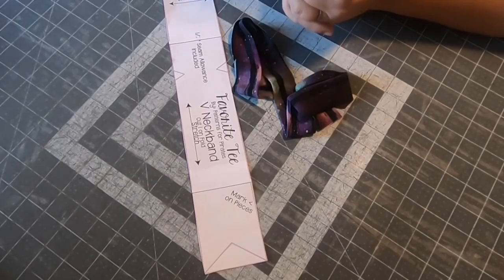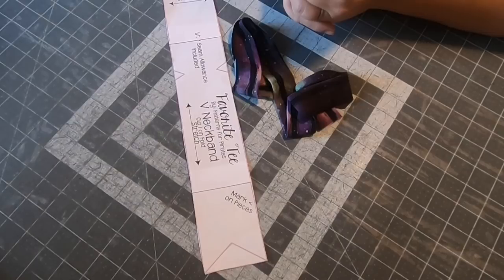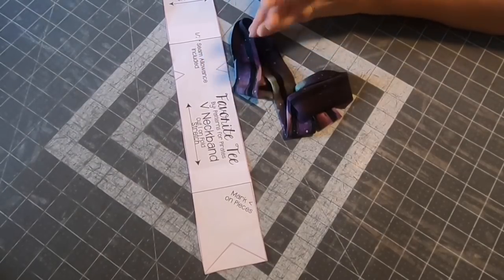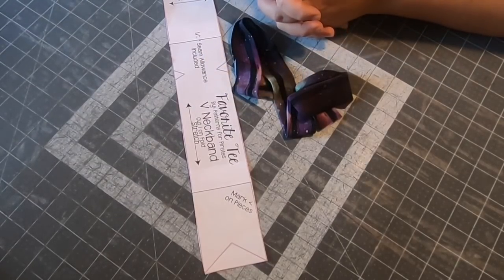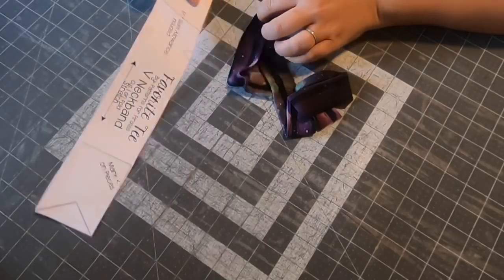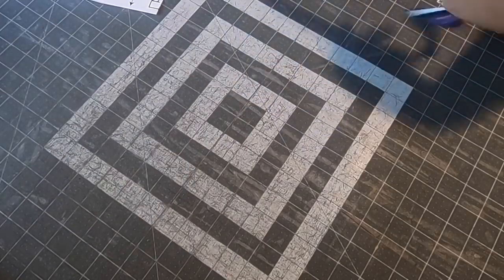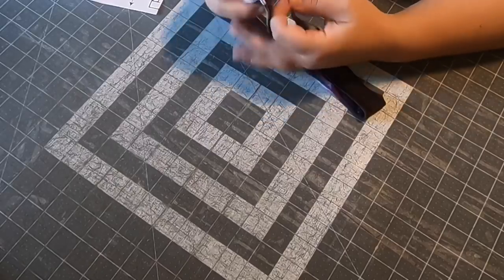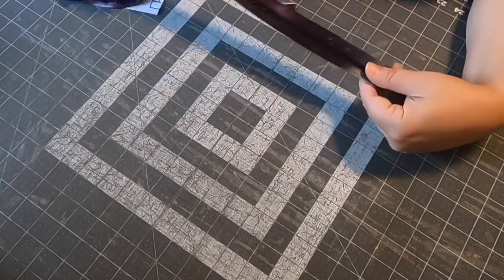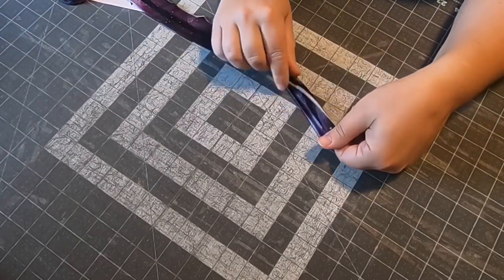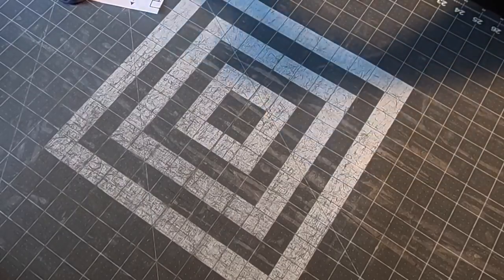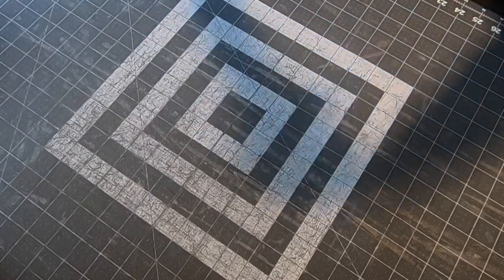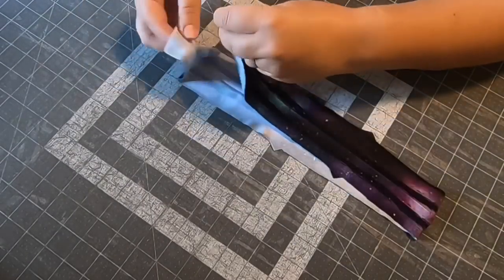Let's see, I have the neckband that I actually pressed lengthwise. I pressed it wrong sides together. When I open it, now unfold it.